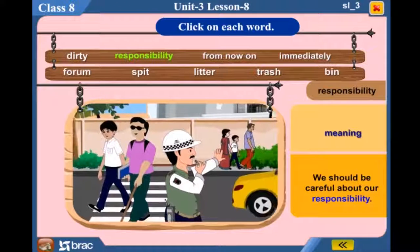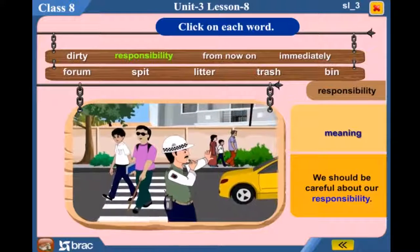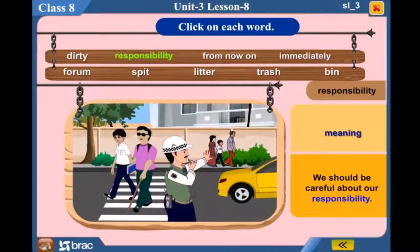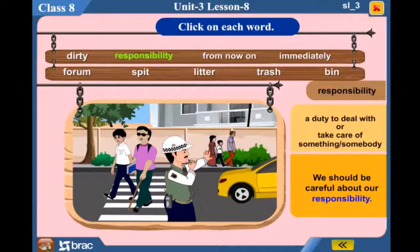Responsibility — We should be careful about our responsibility. A duty to deal with or take care of something or somebody.